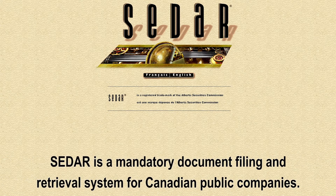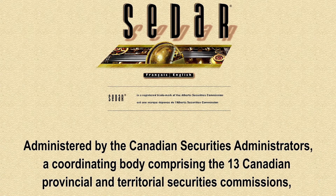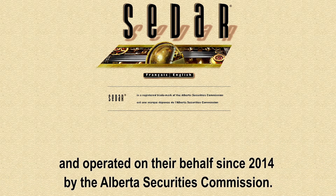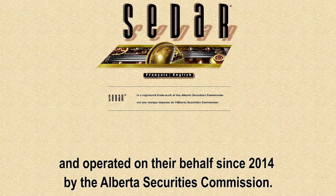CEDAR is a mandatory document filing and retrieval system for Canadian public companies or stocks. It is administered by the Canadian Securities Administrators, a coordinating body comprised of 13 Canadian provincial and territorial securities commissions. It is operated on behalf of these institutions by the Alberta Securities Commission, and it has been since 2014.